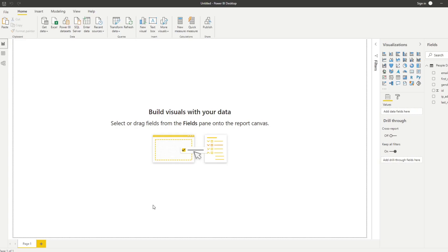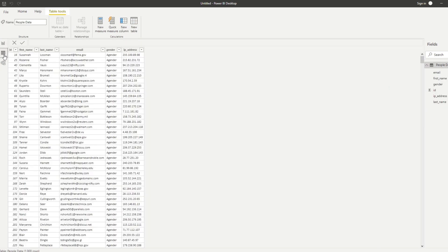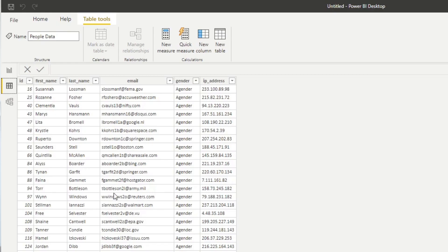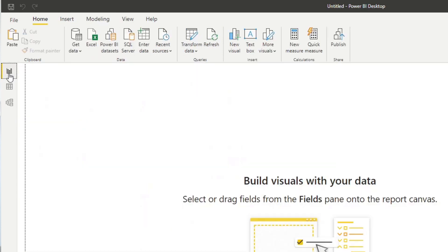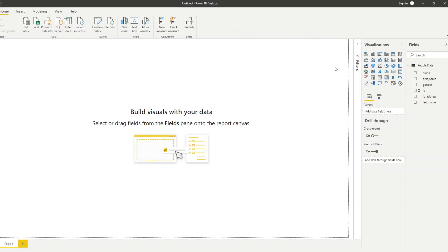So here we have a very bare bones Power BI desktop file. And we already have some data imported in here, which comes from an Excel file that I have on my desktop. And this file has some people data. So information about people's name and email, gender, things like this. And to start with something simple, let's try to create a count measure.